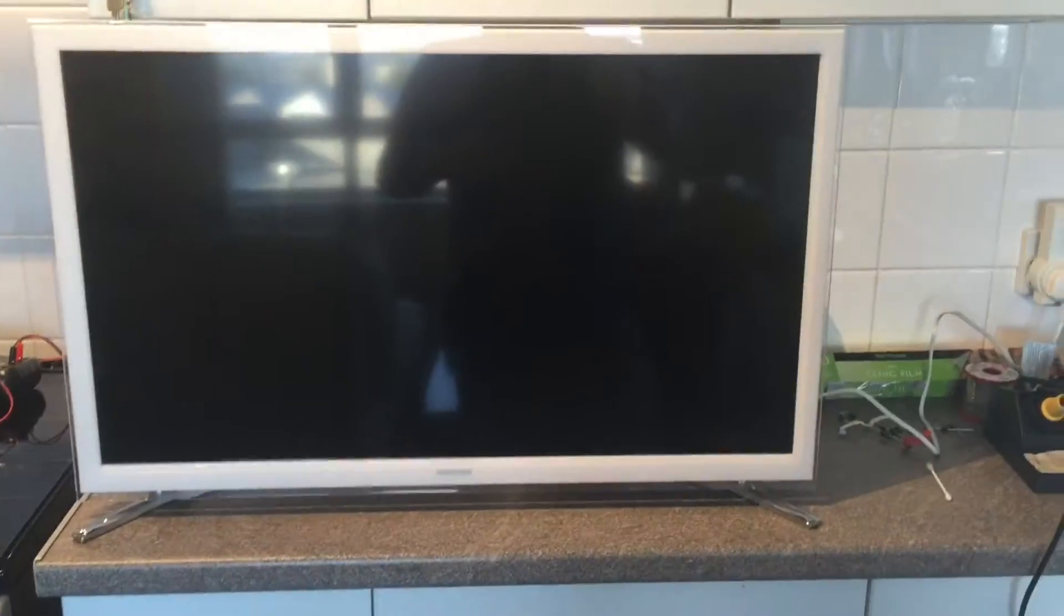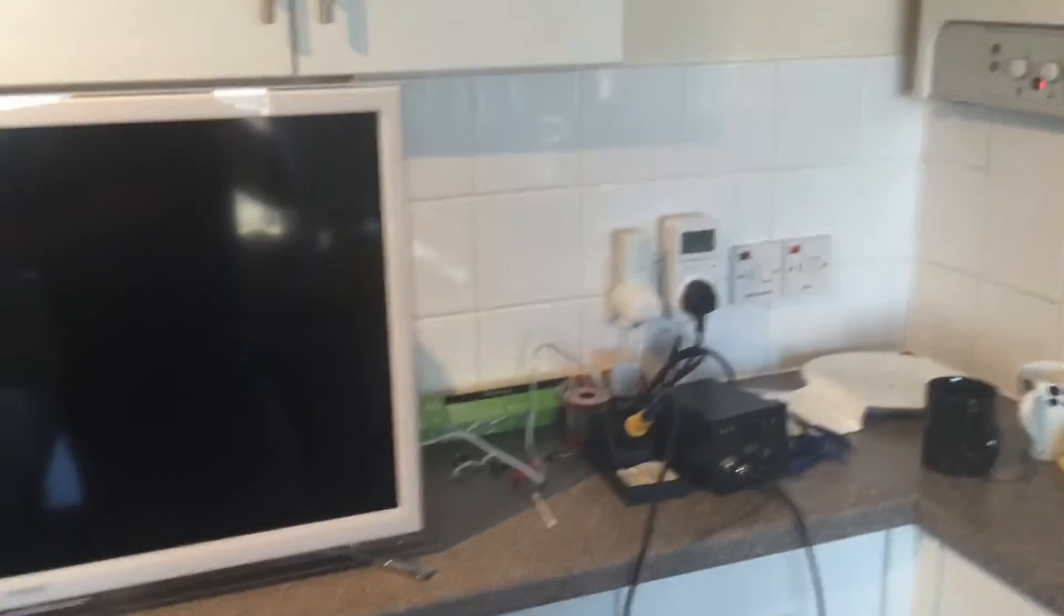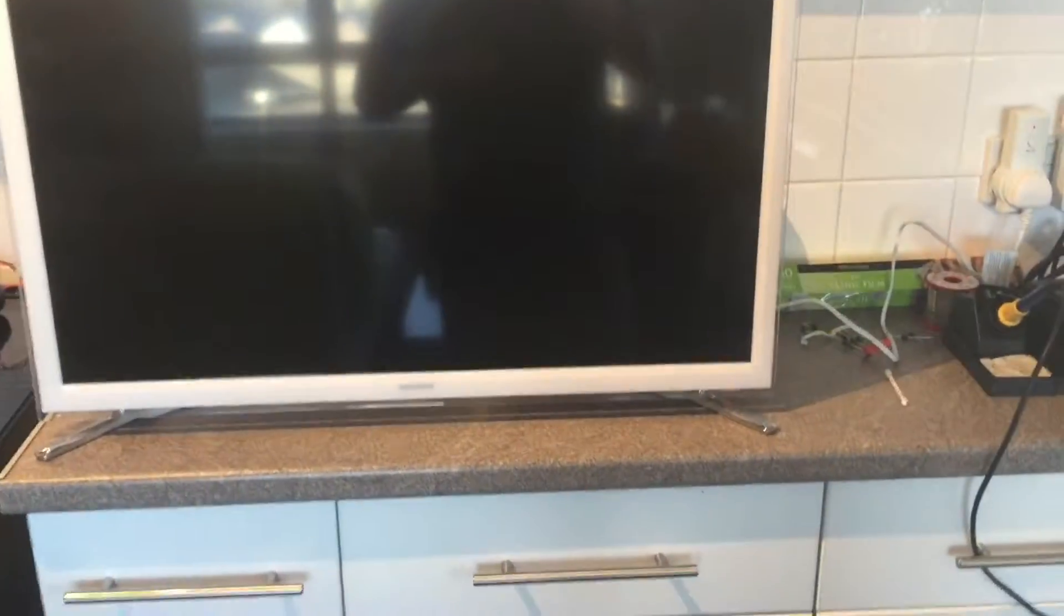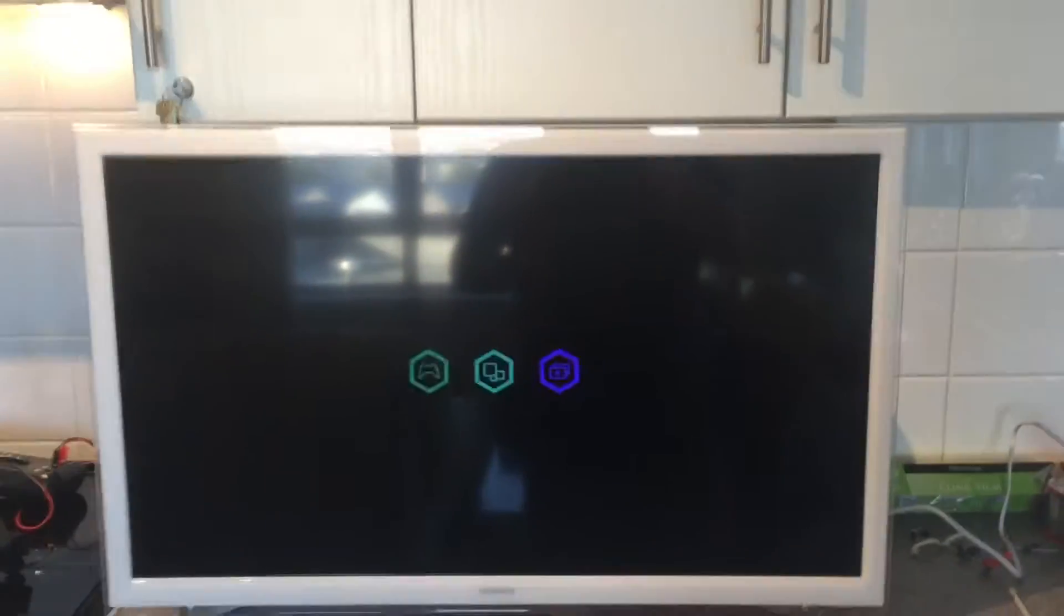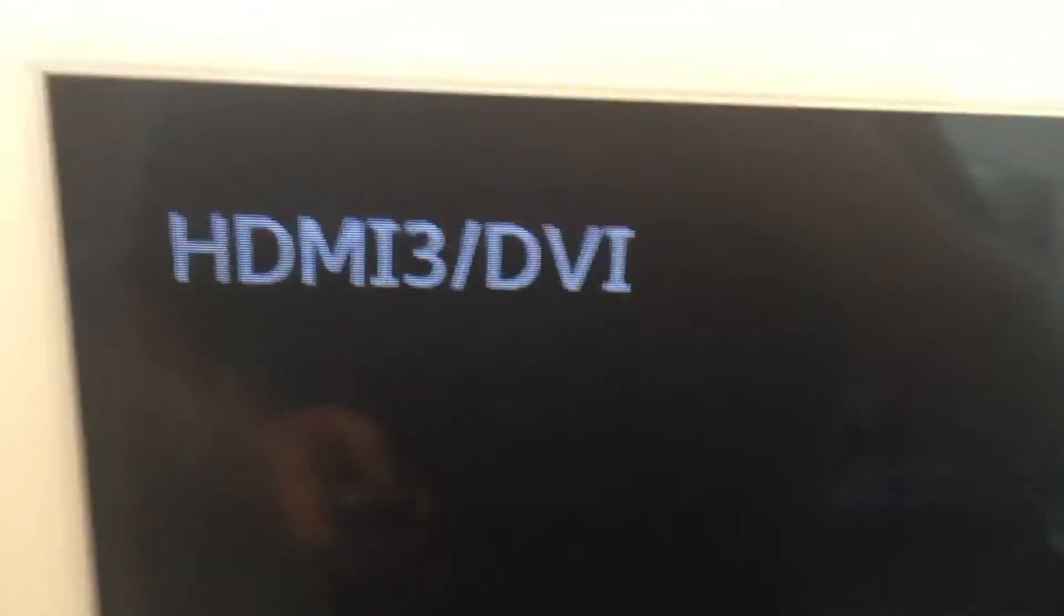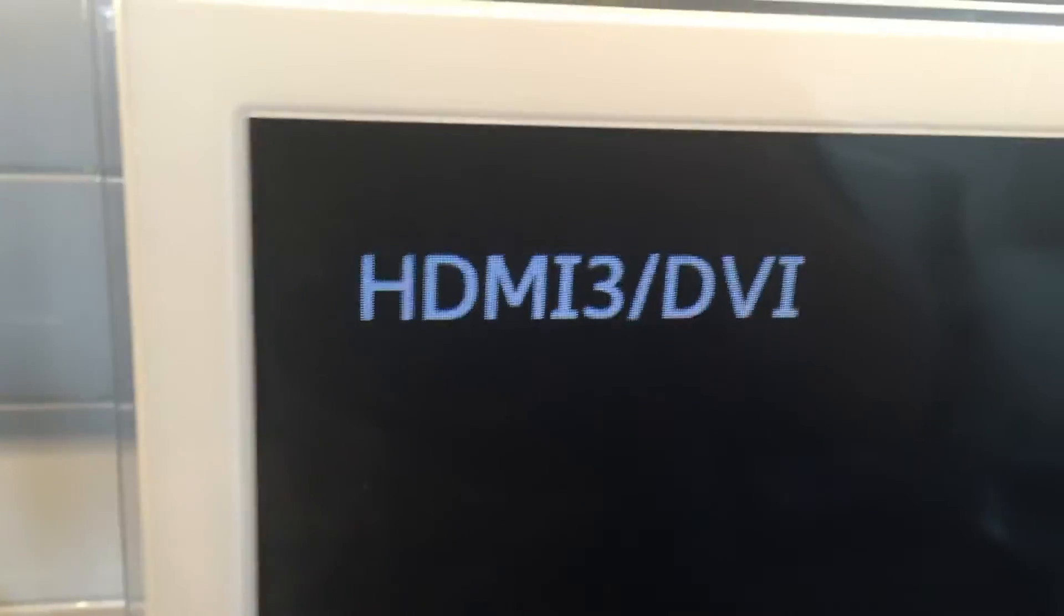Okay, so here's the moment of truth. Power on. We have lights! We have something. Oh, HDMI 3 DVI. Let's try the menus. So we have input select.